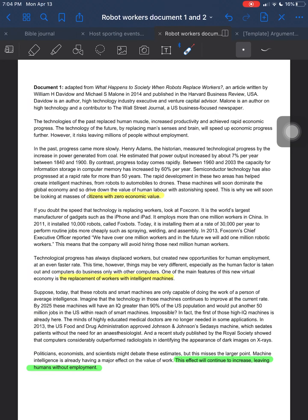Intermediate conclusions for document one — really there are two that I came across, and they're kind of wishy-washy. One, that citizens will have zero economic value, and two, that workers are going to be replaced. The workers being replaced comes into this paragraph around the rate and speed that they're being replaced, and down here it says they're being replaced by intelligent machines. So really there are two intermediate conclusions for this particular document.